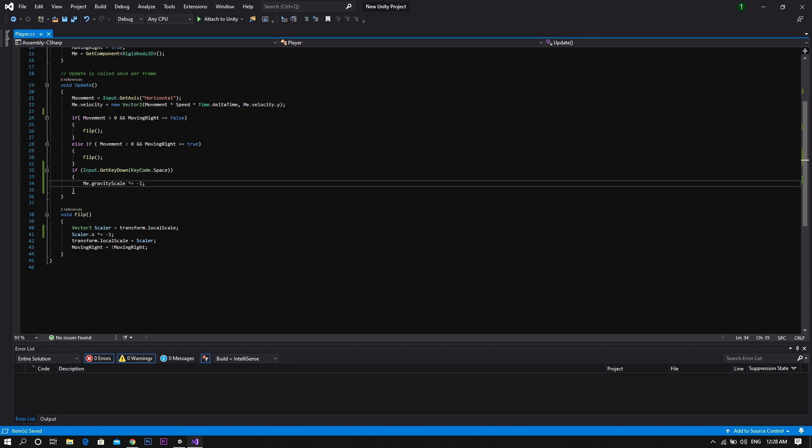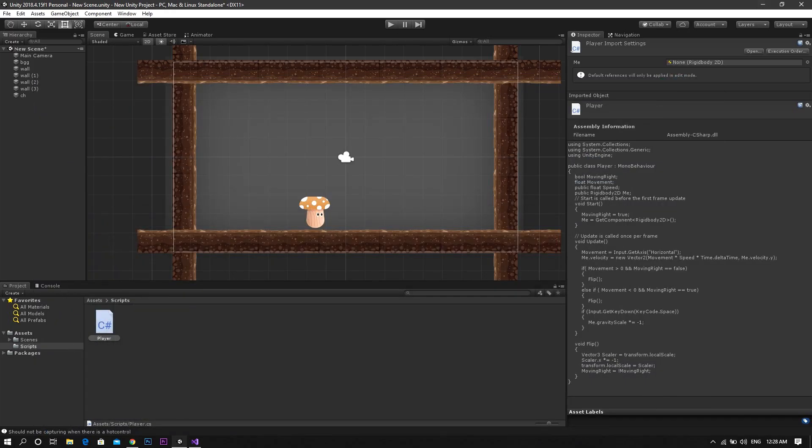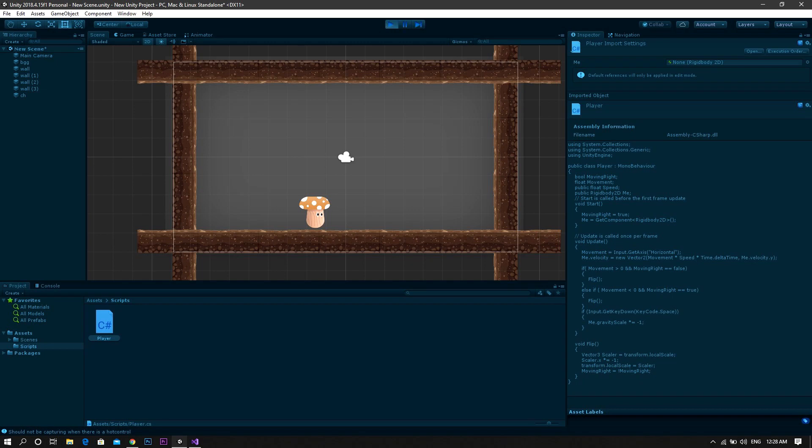Yeah, it's that simple. Now save the script and return back to Unity, play the game, and you'll see that the player switches between walking on the ground and the ceiling.